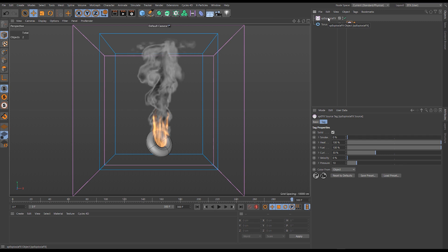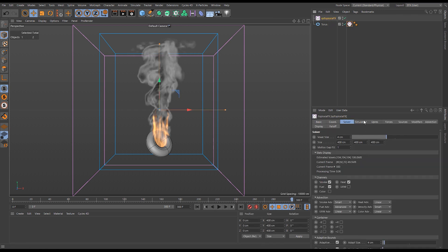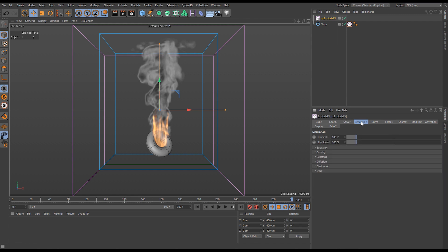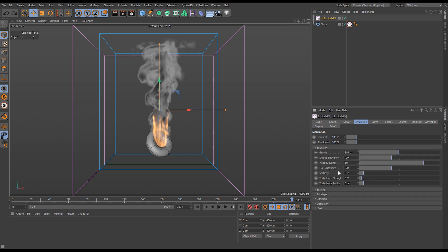We go to the simulation tab of our Explosure Effects and as you can see we have several different panels. Within those panels, if we expand the buoyancy one you'll see we have different parameters that can control different properties of our simulation.